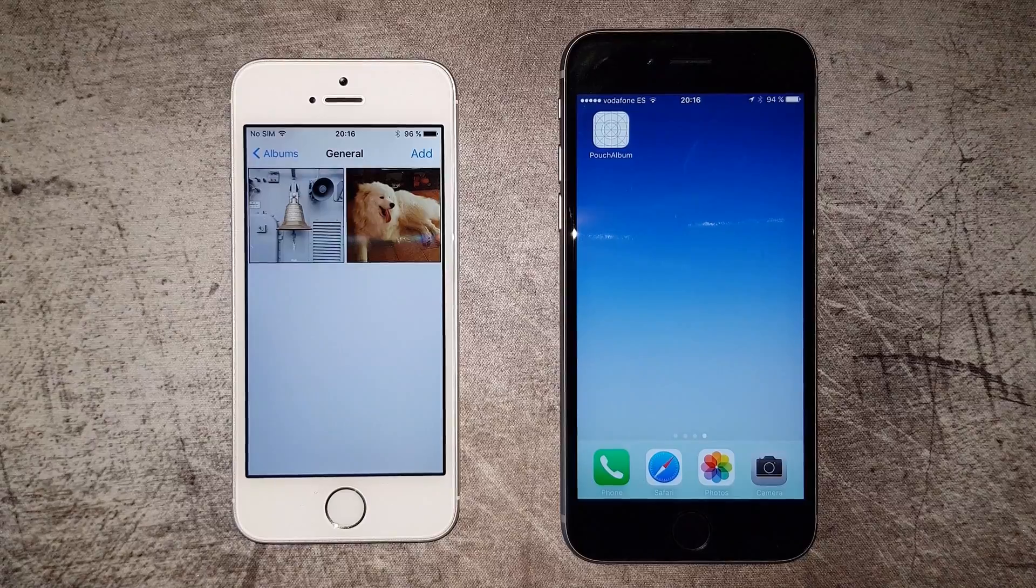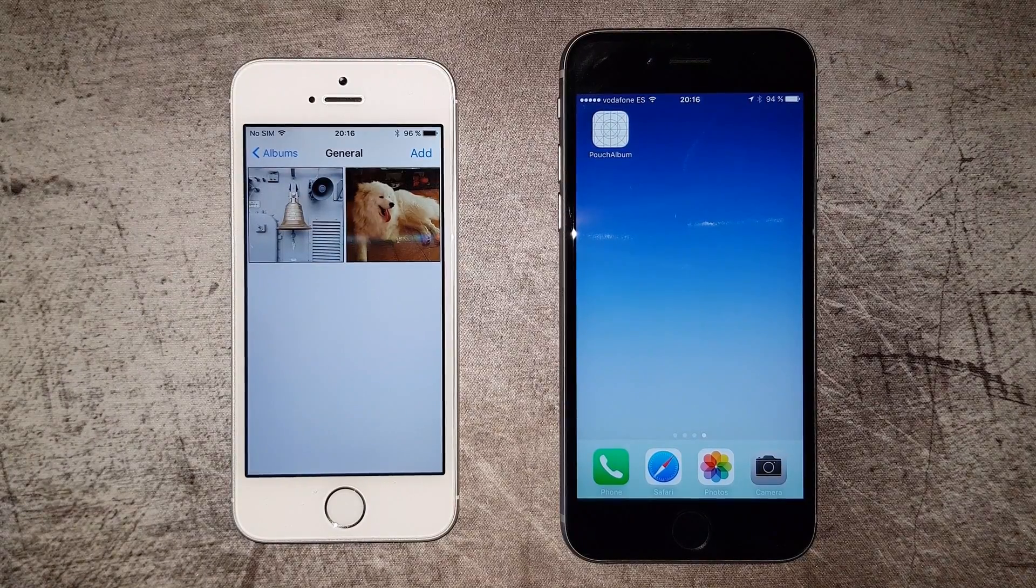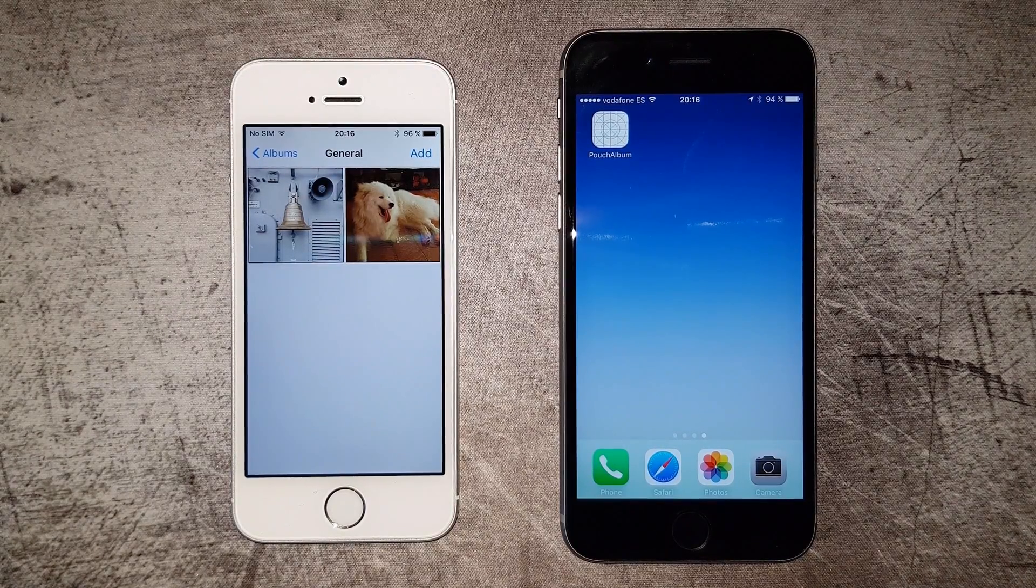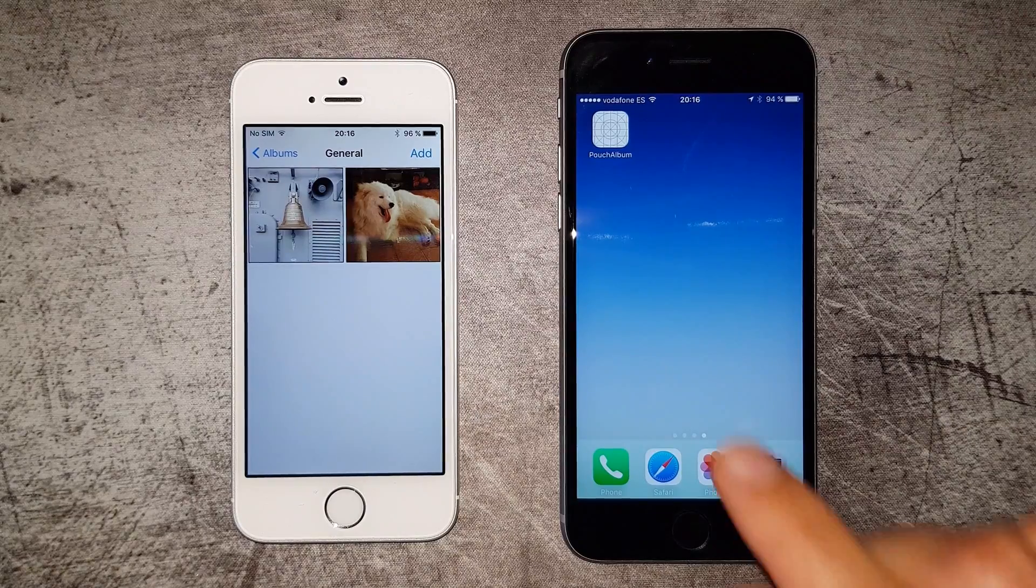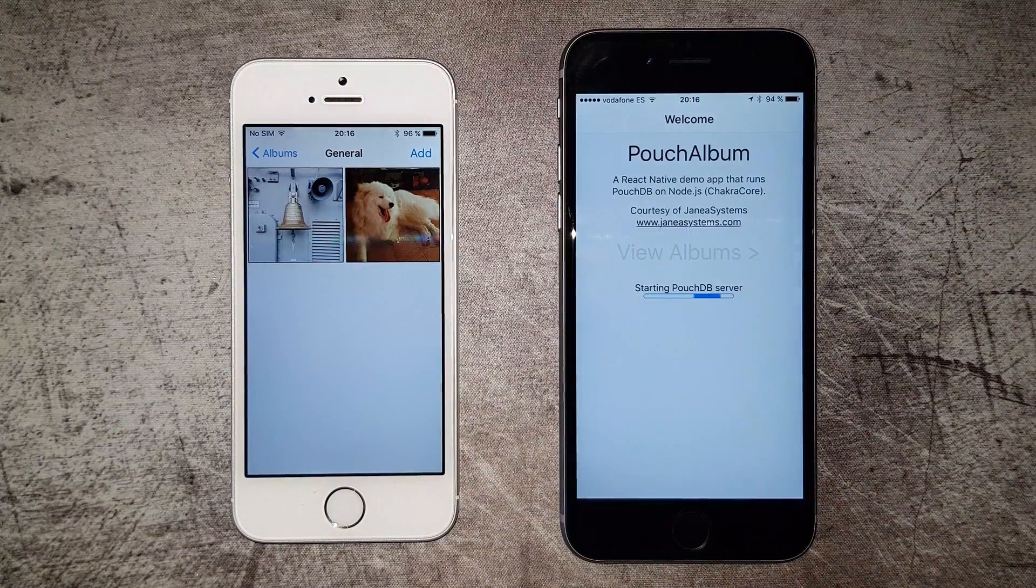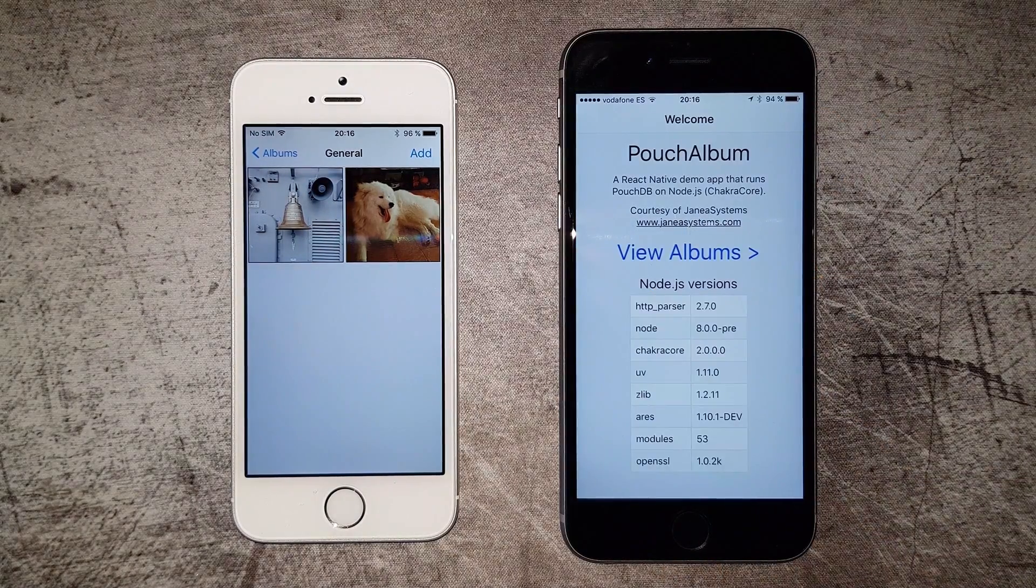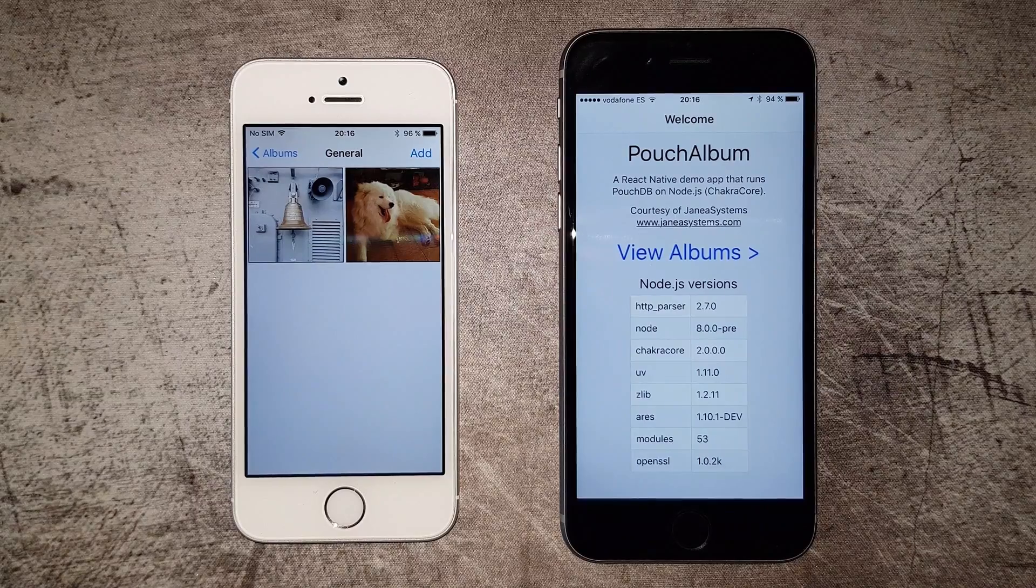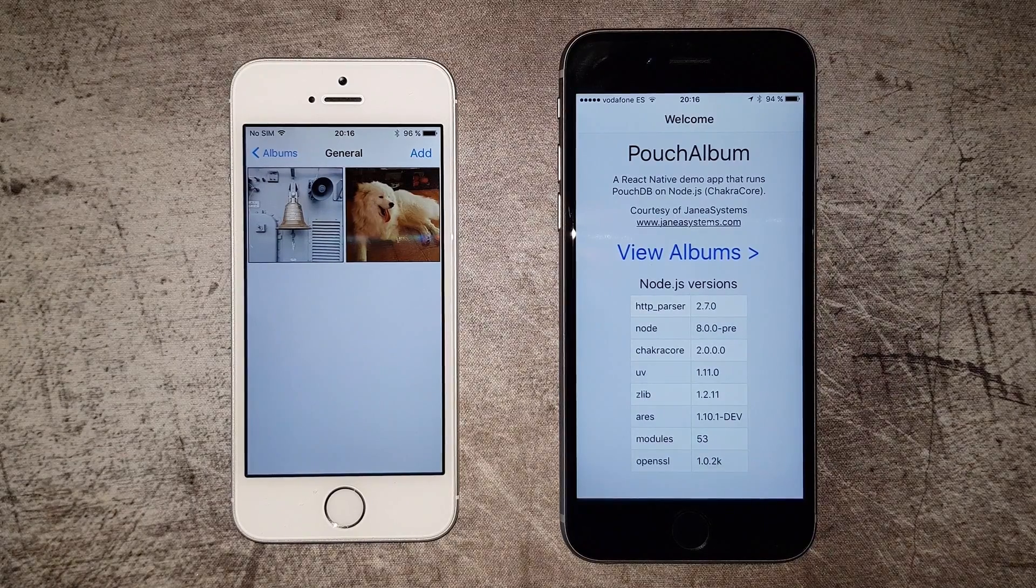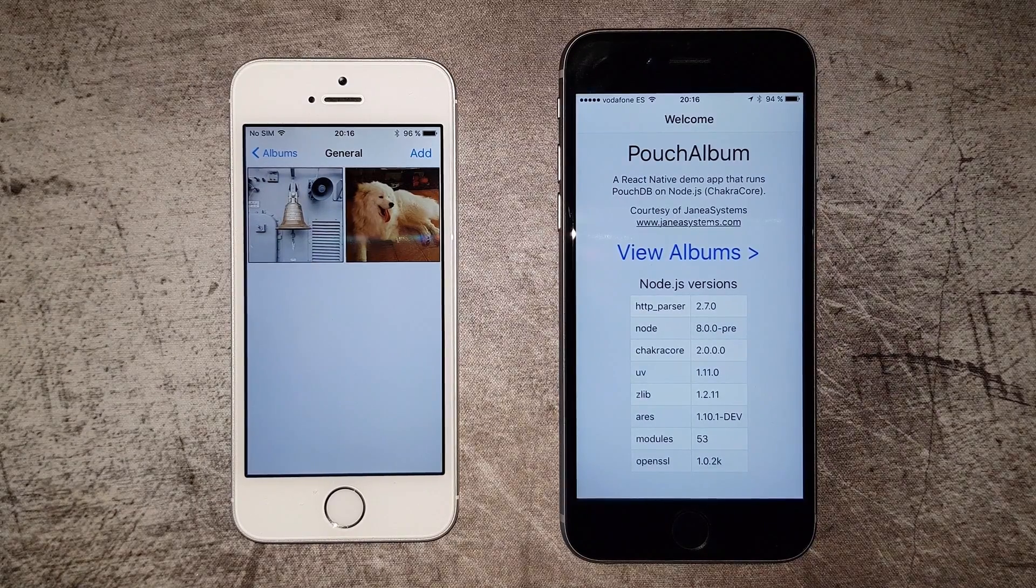We can see that we already have the application running on the device on the left, with some photos already in there. Let's now start the application on the other device. As the application starts, it loads the React Native scripts while starting the Node.js runtime in the background.